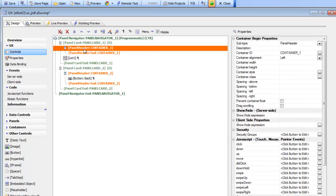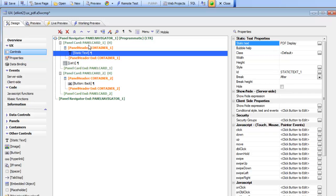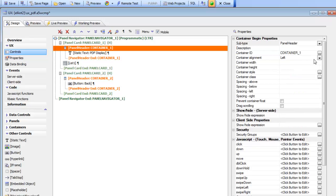And over here we'll just put in some static text which says PDF display and we'll go to the container and we'll center that.